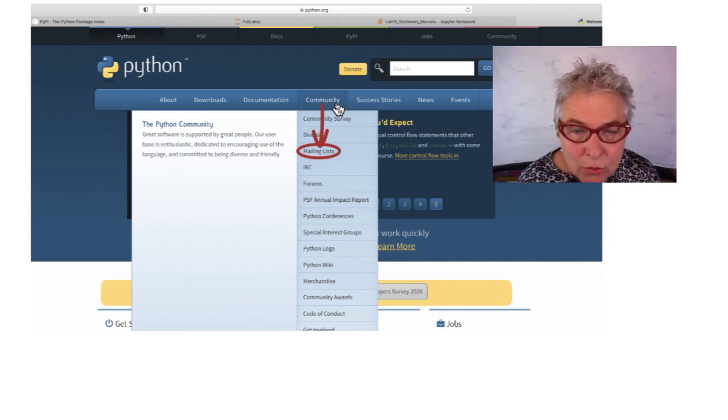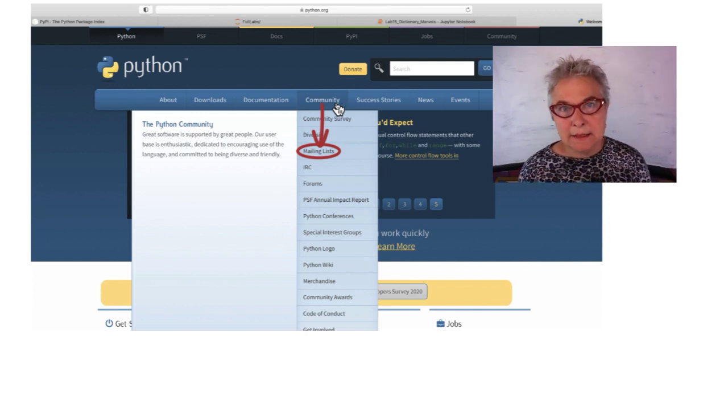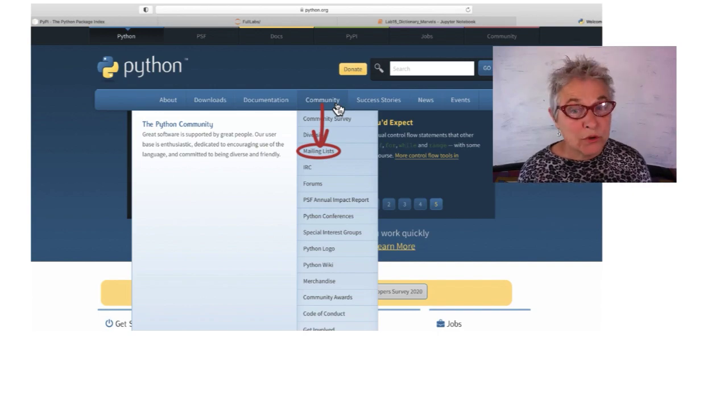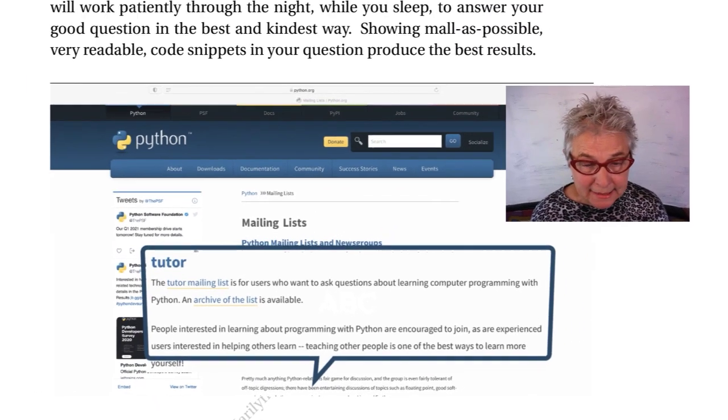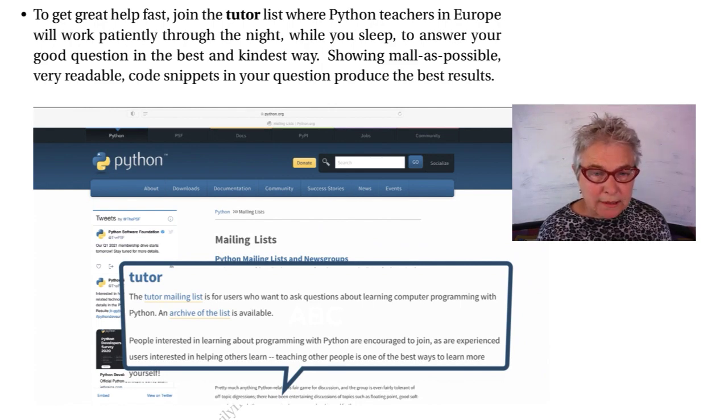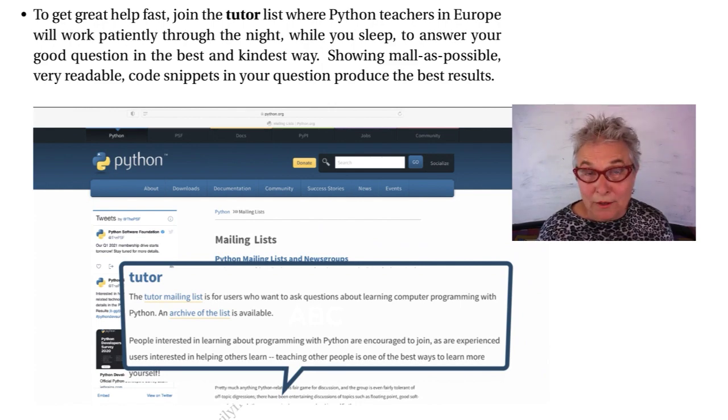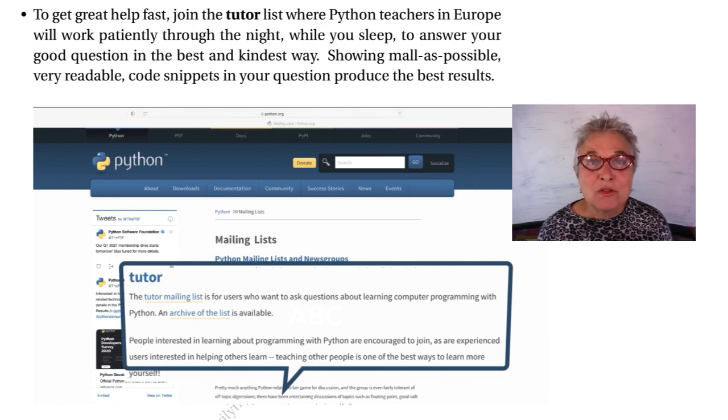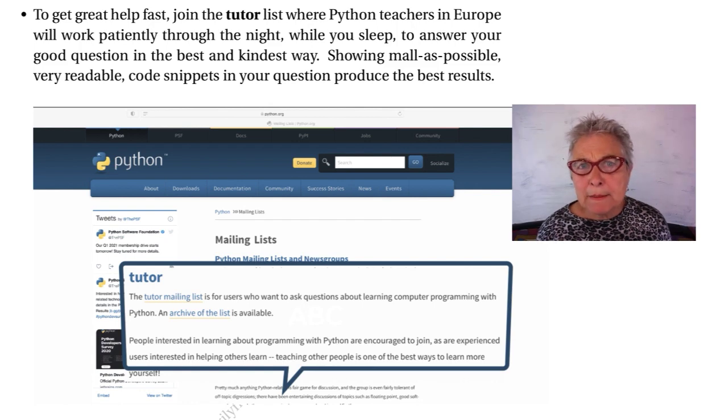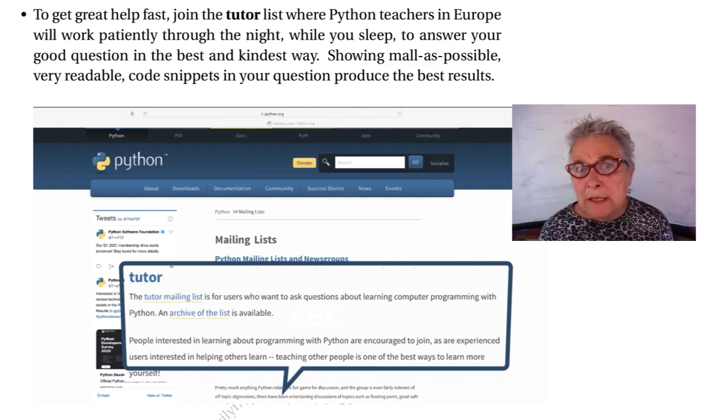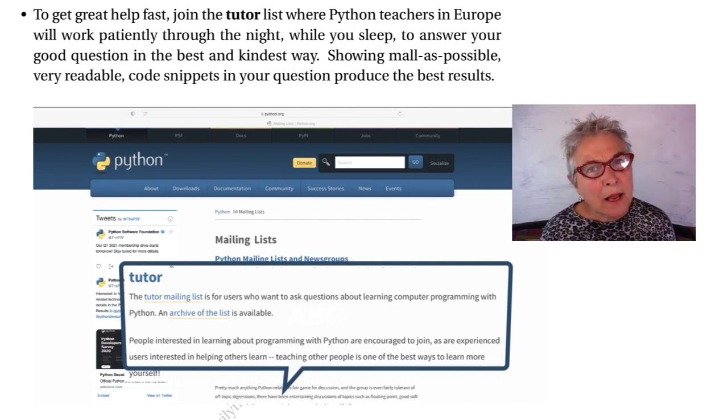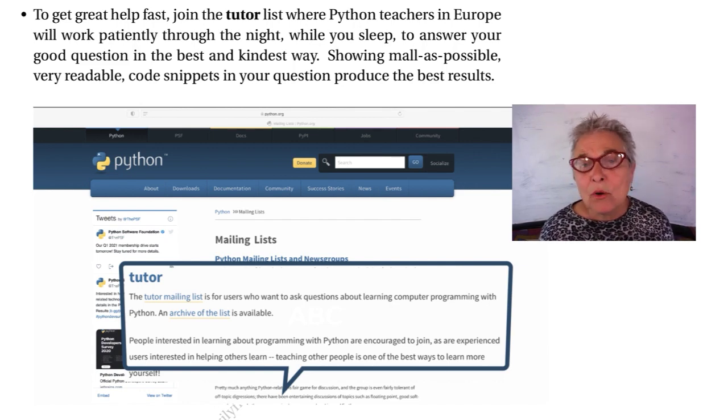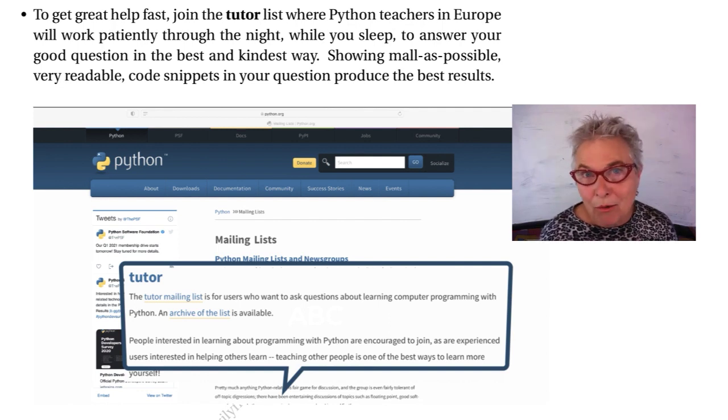And you click on that. You might see things you're interested in, but the mailing list is the one I want to point you to. When we click on those mailing lists, you'll see there is a tutor list. That's the one you want. Because if you are in the nighttime stressing over your project, make a very nice message asking for help. Include a snippet that shows the problem, what you think should happen, and what is happening. Go to bed and forget about it, because you will be helped.